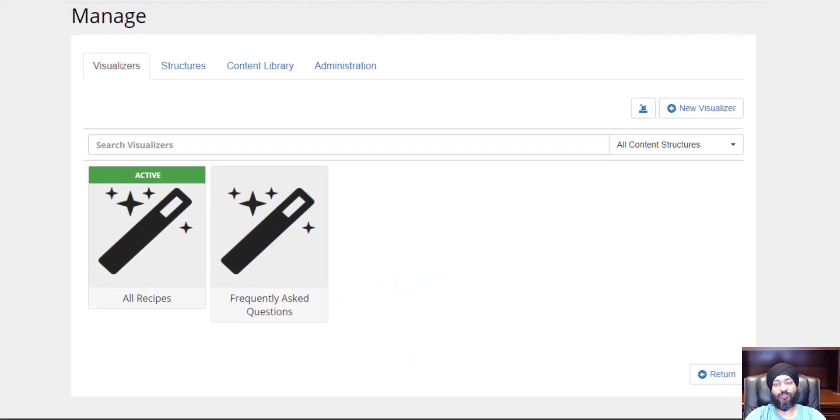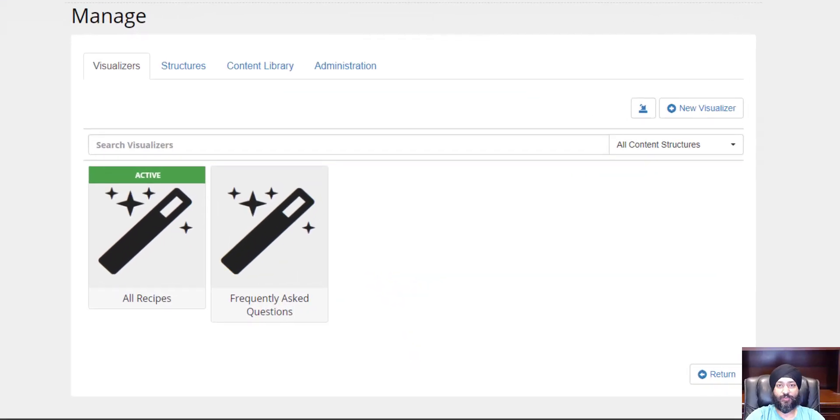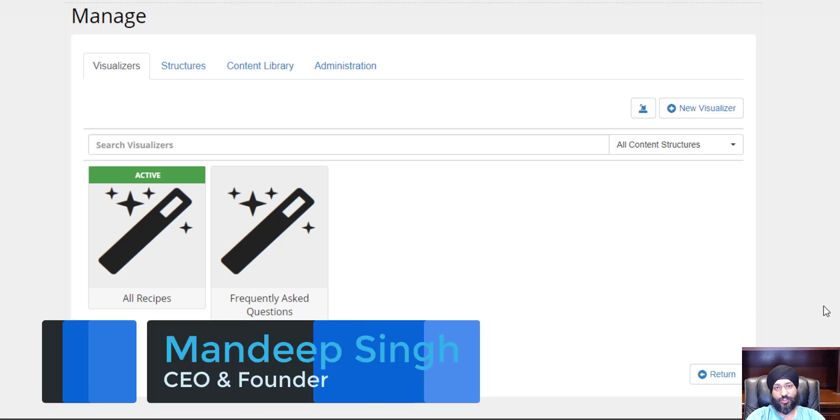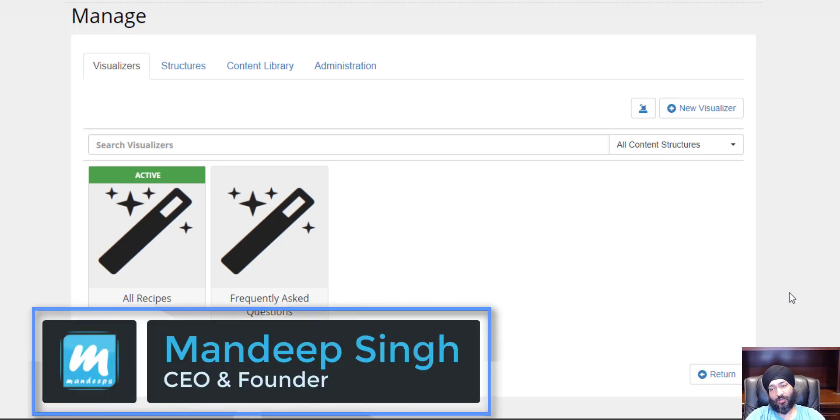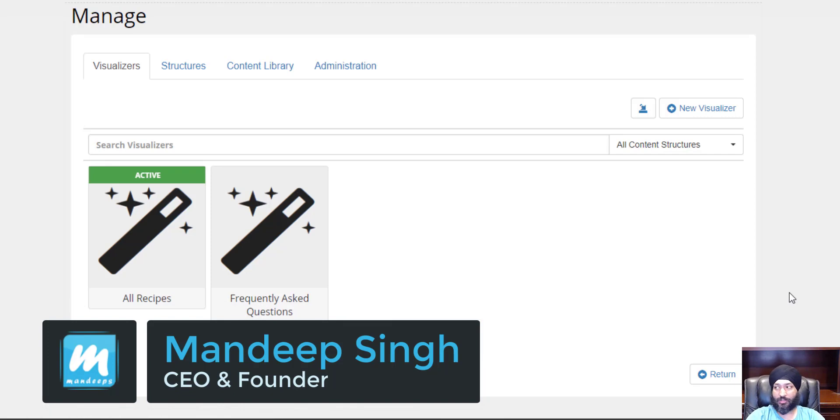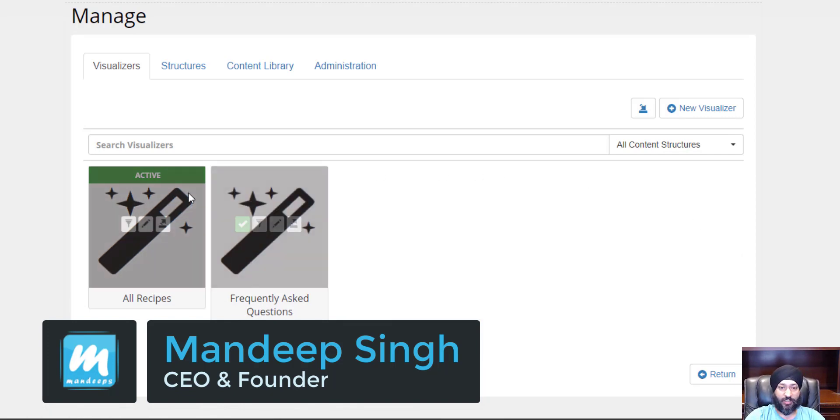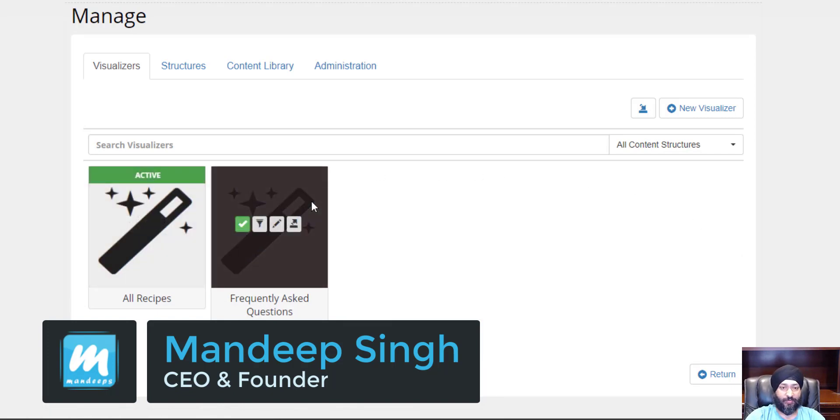Hi, I'm Mandeep Singh, founder of Mandeeps.com, and in this video we're working with a Live Visualizer module. Live Visualizer is a structured content editing or an app builder for DNN platform.